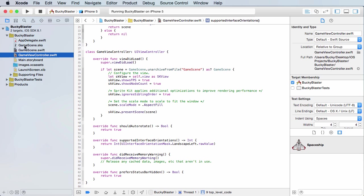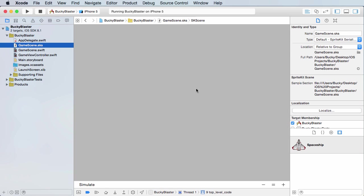Once that is taken care of, we can go ahead and start setting up the welcome screen. Now let's hop over to gamescene.sks. This is the welcome screen, the very first scene that the user sees. And right now it's just gray, boring.